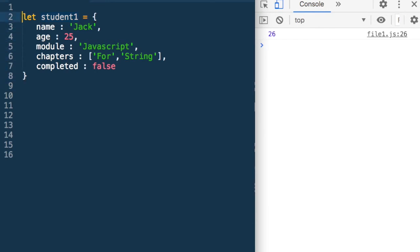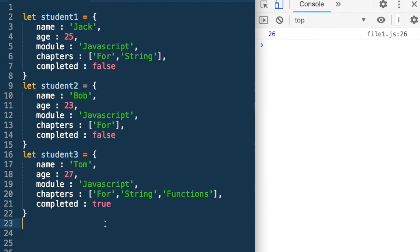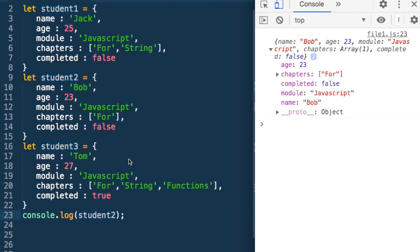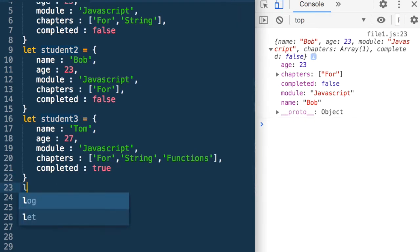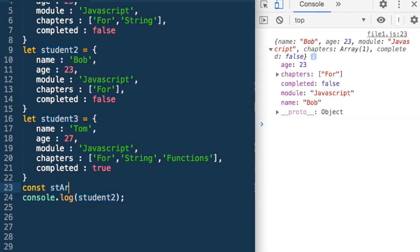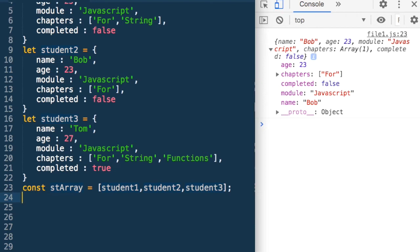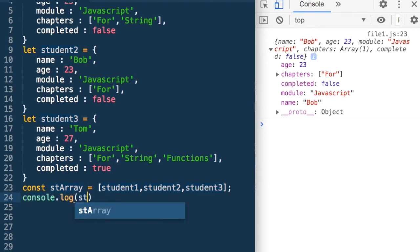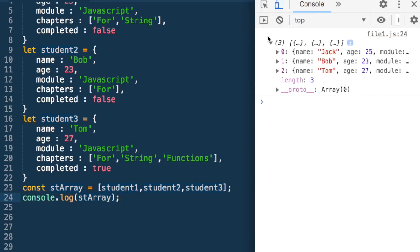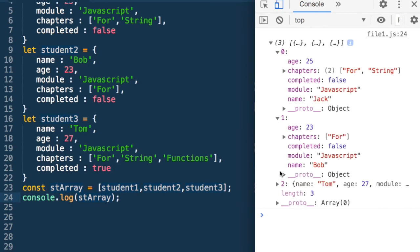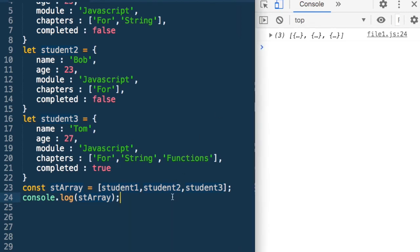Just like we defined student1, let me define a couple more students. So now I have three JSON objects. I could console.log and print any one of them — let's print student2 and we get the values of student2. What we could also do is define const studentArray as an array of students: student1, student2, student3. If I do a console.log stArray, it will print this array with the three JSON objects in it. So we can see it's printing an array with three JSON objects — we have created an array of JSONs.